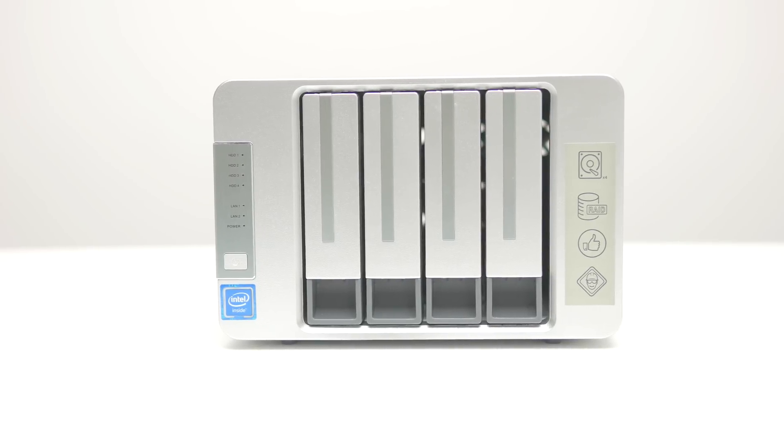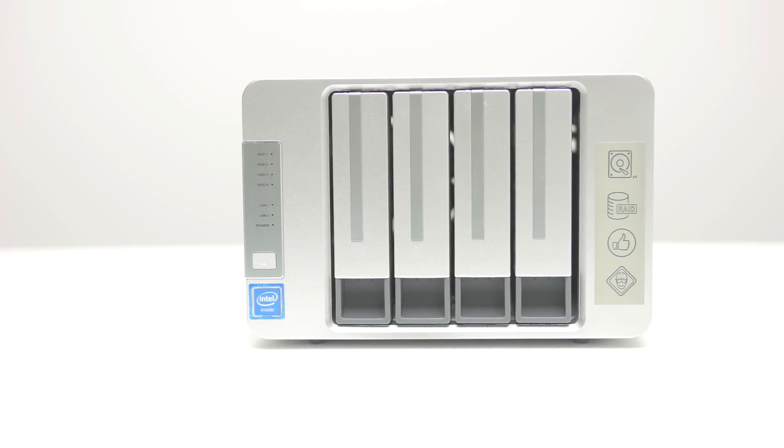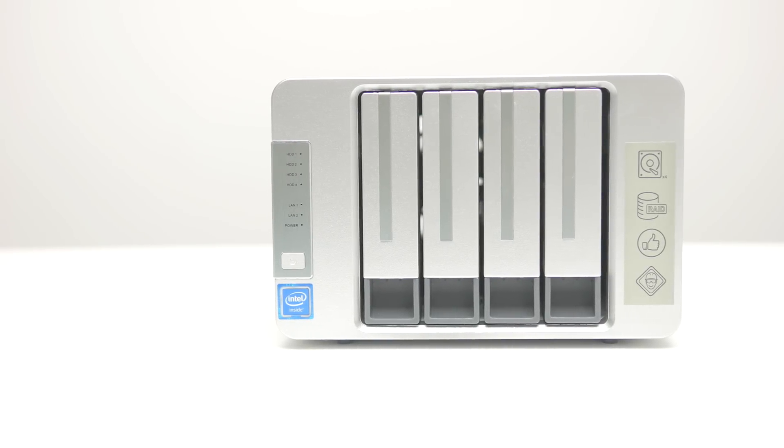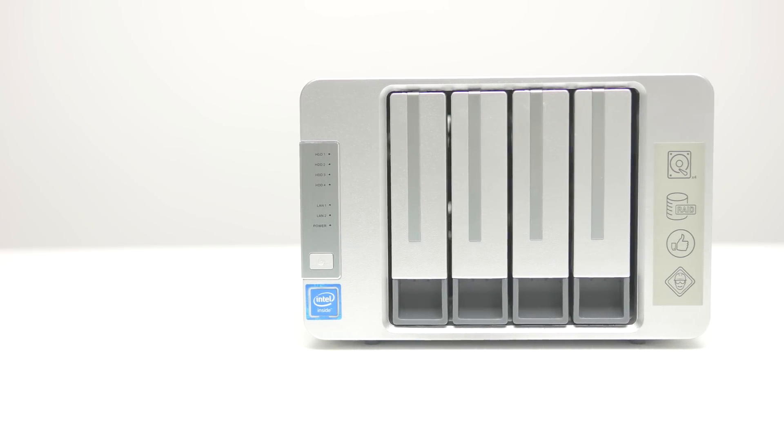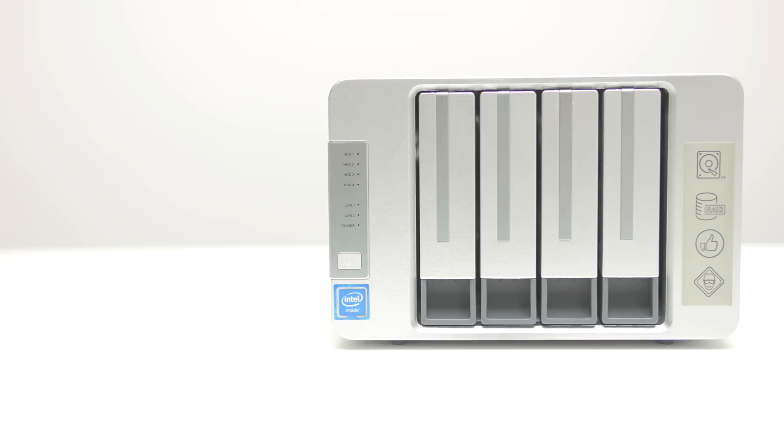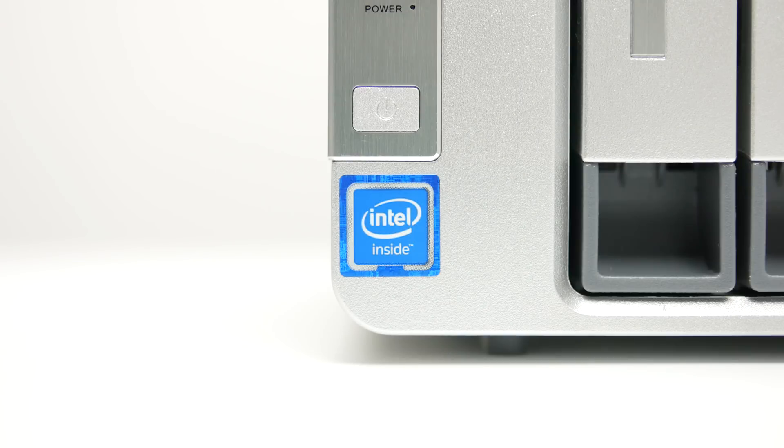What I got here is the F4 420, a 4-bay unit with a quad-core CPU and 4GB of RAM.